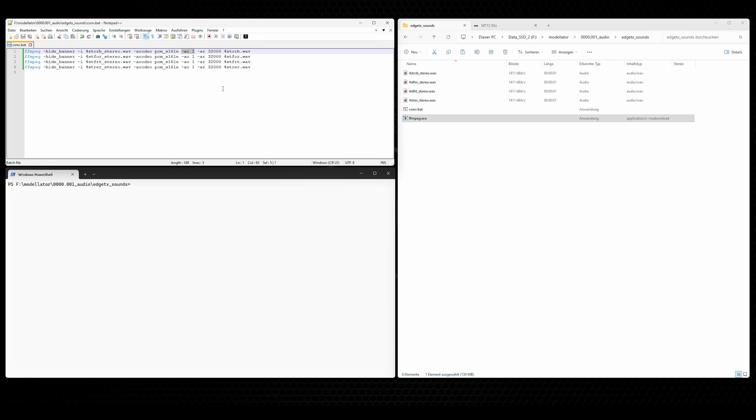Minus AC1. This parameter defines or is responsible for that we get a mono file. Then minus AR32000 is the sample rate, in this case 32 kHz. As I said, you can use 16 kHz. This will work as well.